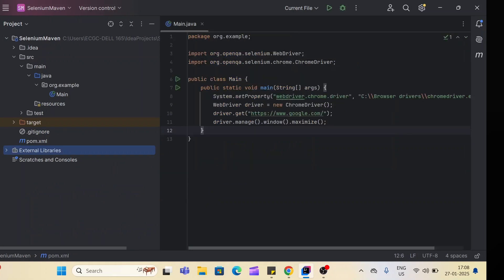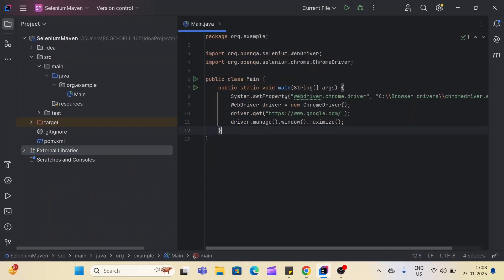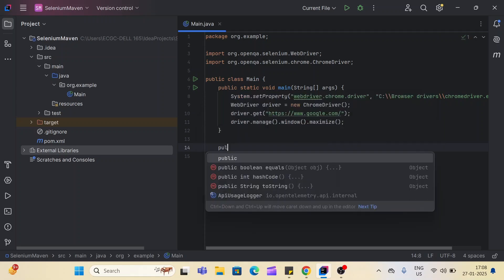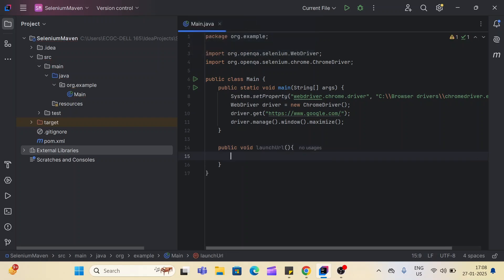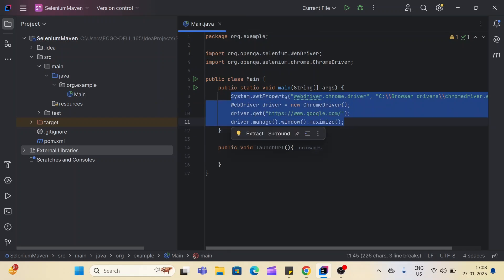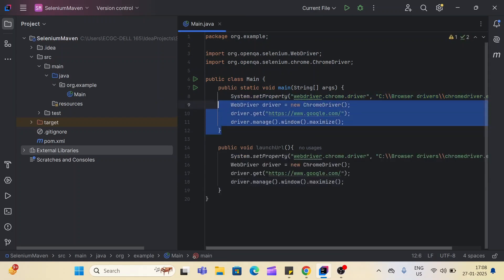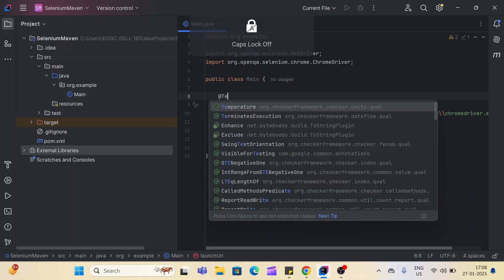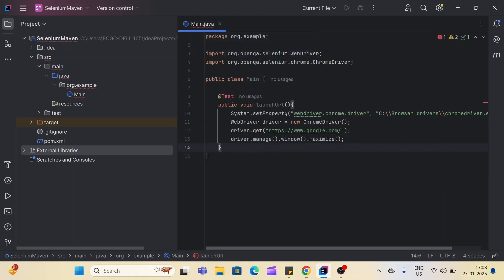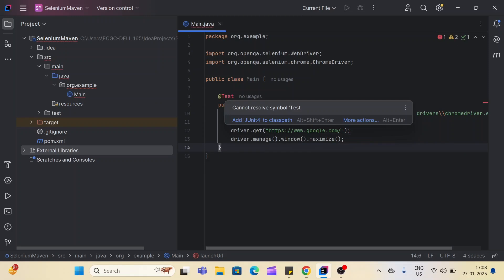We have simply added the TestNG dependency in pom.xml. Now we can create one method and annotate it with the @Test annotation — we don't require the static main method to execute our code anymore. We'll create a public void method called 'launchUrl' and cut-paste the Selenium code into it. We no longer need the main method. Now we'll annotate this method with the @Test annotation.